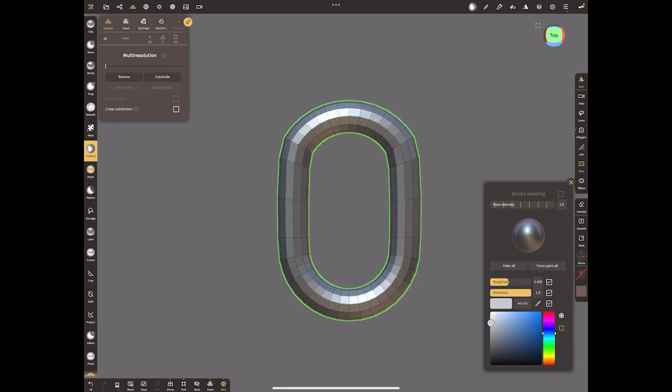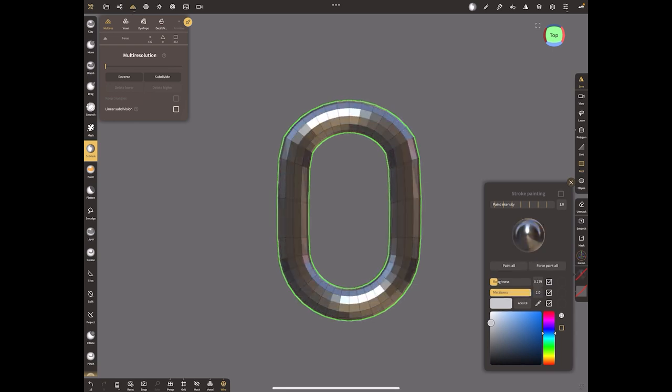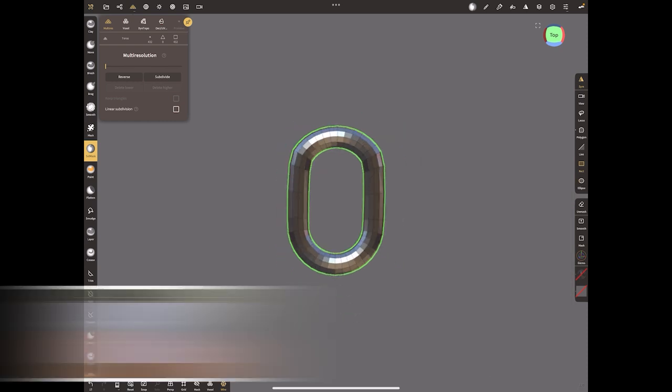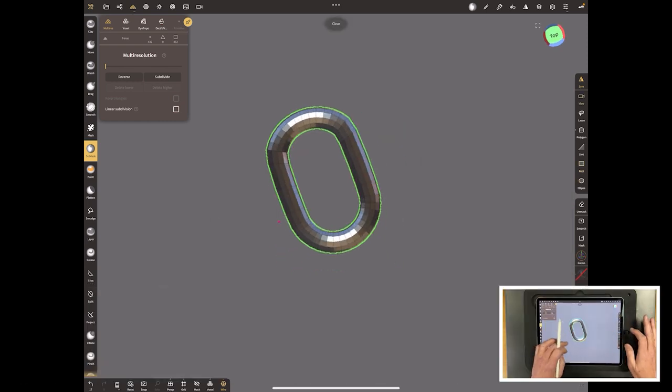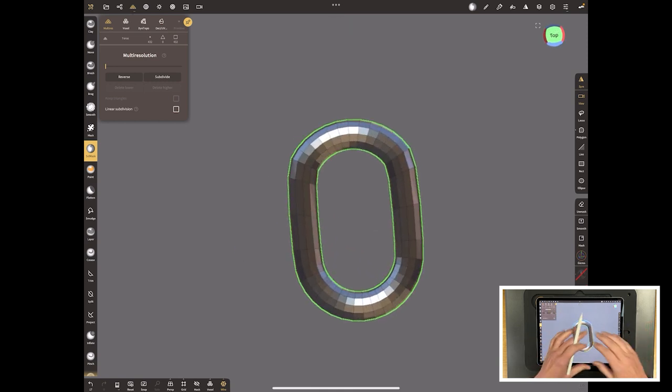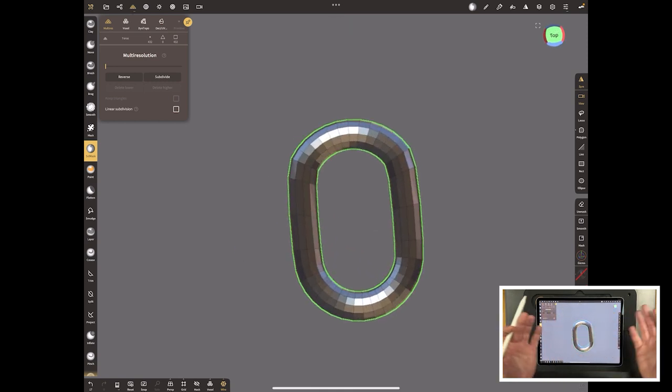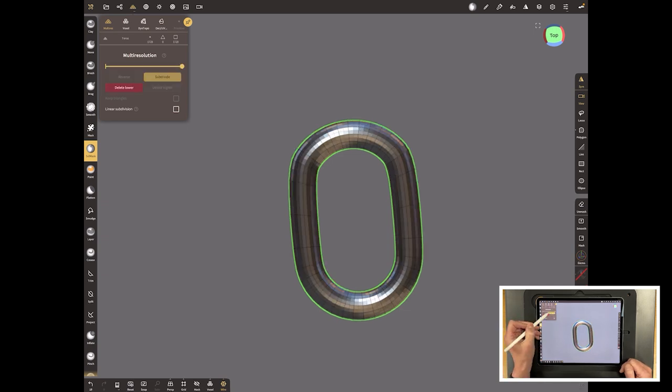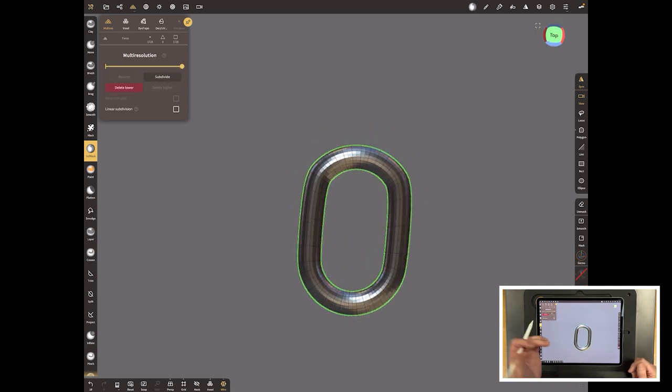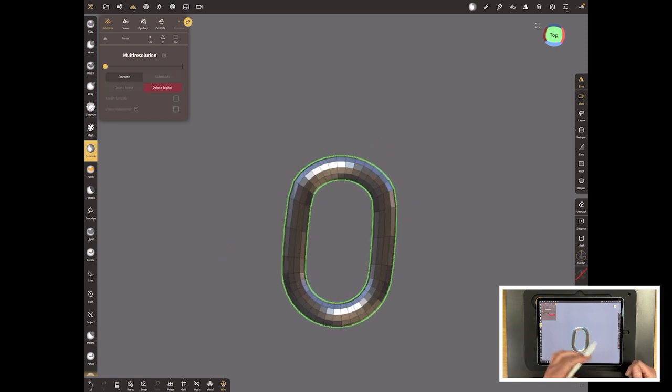Change the settings here, so roughness you want to bring it right down and metalness all the way up, and then force paint all. There you go, your first chain link. You can make them fatter, you can mess around with it before you get to the point where you validate. You can actually subdivide it a lot higher, but I don't do that just yet. The reason is I want it really low poly until I've set it all and finished my link.